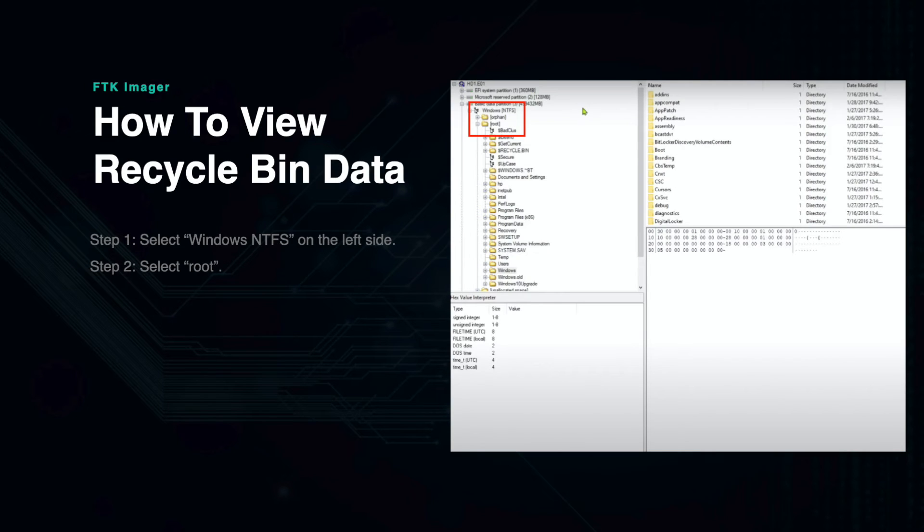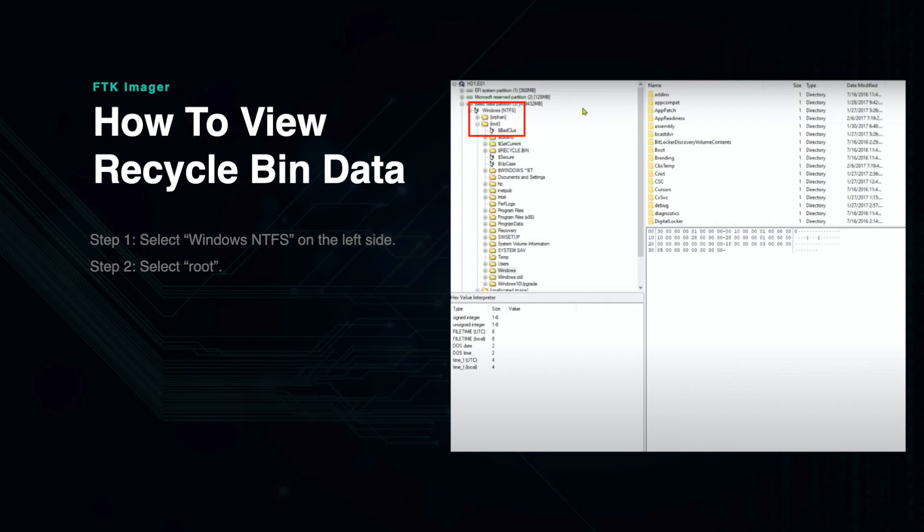The Recycle Bin is a folder in Windows that is reserved for deleted files. Many times, these files are not permanently deleted and can be recovered during the digital forensics process. This section will show you how to view the contents of the Recycle Bin on the drive that you are examining.